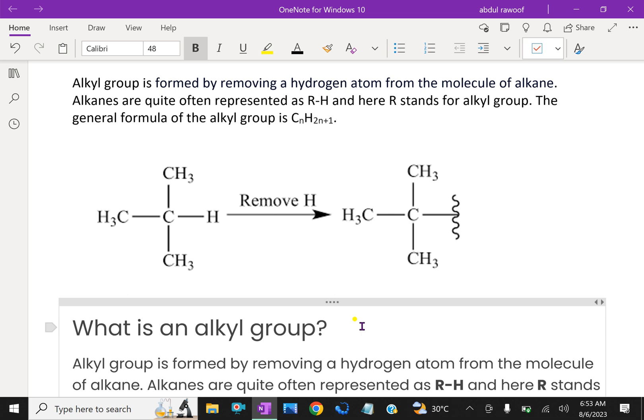Removal of hydrogen from ethane (CH3-CH3) generates an ethyl group, CH2-CH3. Similarly, removal of a hydrogen atom from the end carbon of any straight-chain alkane gives the series of straight-chain alkyl groups. Combining an alkyl group with any of the functional groups makes it possible to generate and name many thousands of compounds.